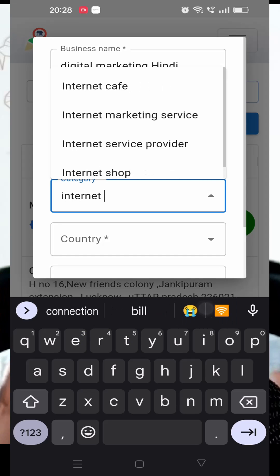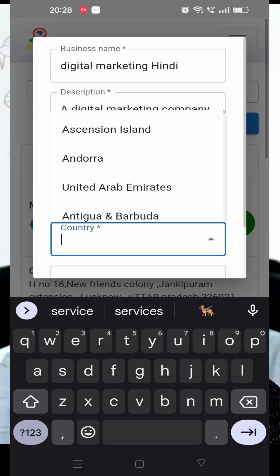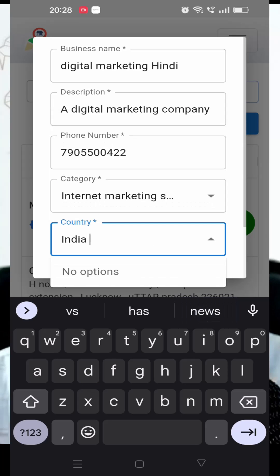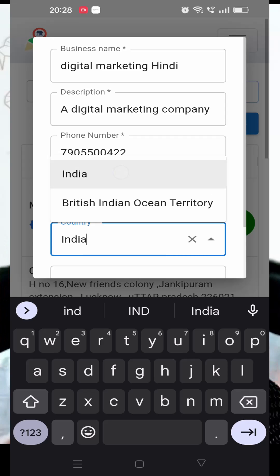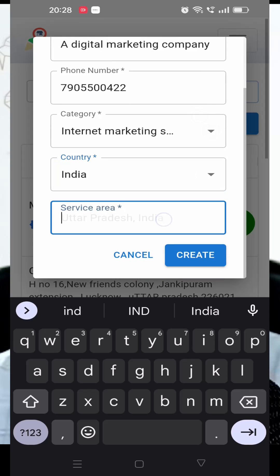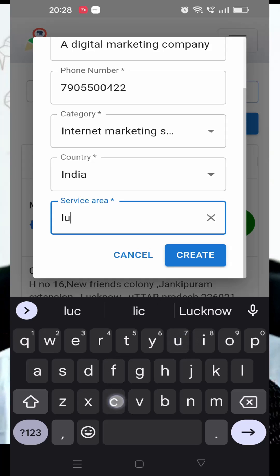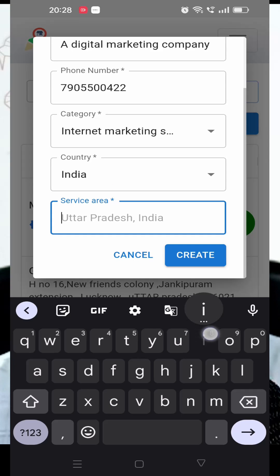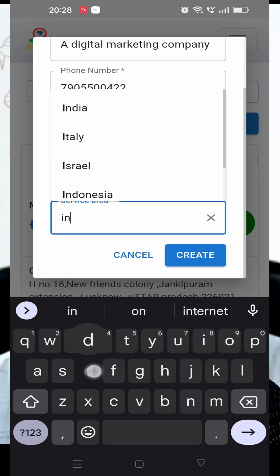Since I selected a service-based profile, I don't need to input an address or select a map location. But if you selected yes, you'll need to input your address and select your map location. For a service-based profile, I enter a service area instead, which I'm selecting here.